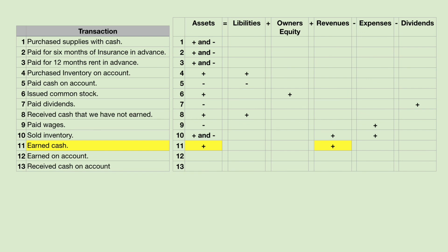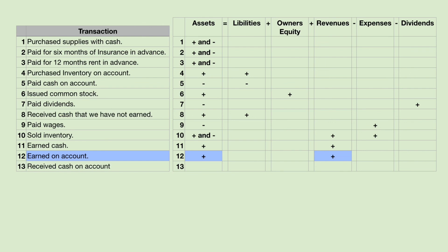Earned cash means I finished a job and immediately received cash — cash goes up and revenue goes up. It's also possible to earn on account. This means I finished my job but my customer hasn't paid me yet, but promises to pay me later. That would be accounts receivable. Accounts receivable is an asset and goes up, and revenue goes up.